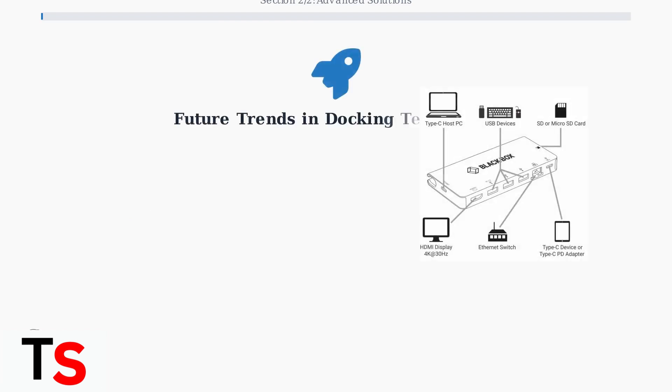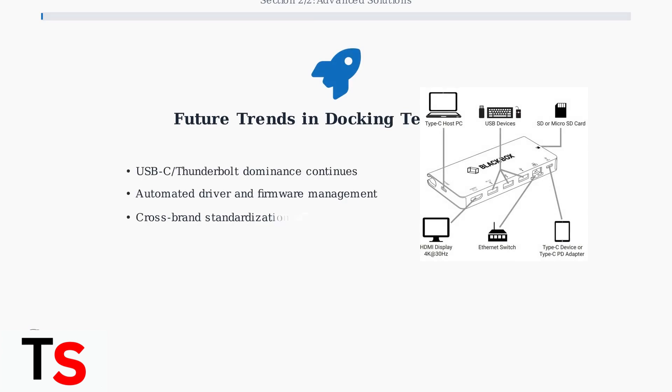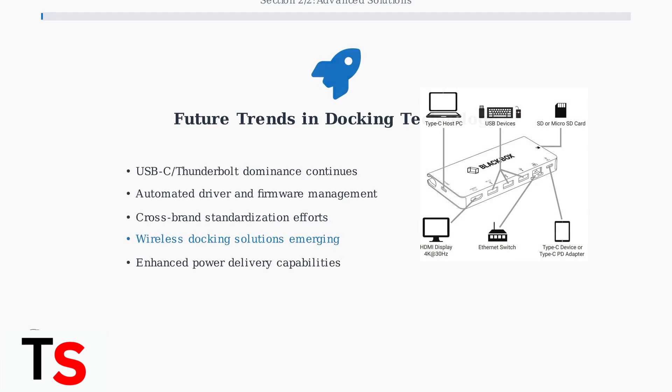The future of docking technology is evolving rapidly. USB-C and Thunderbolt continue to dominate, while automated driver management and wireless docking solutions are emerging as key trends.